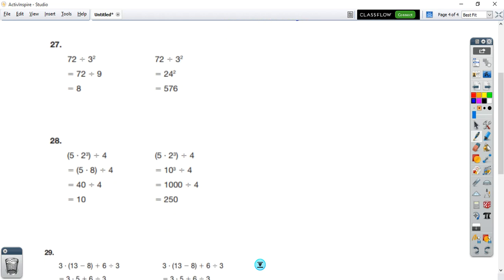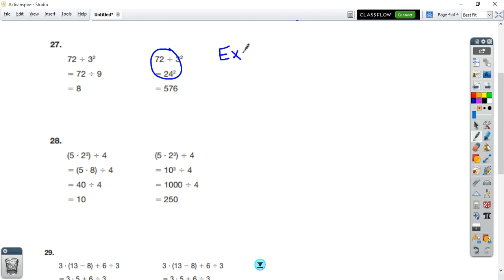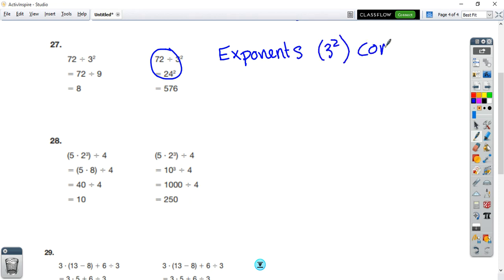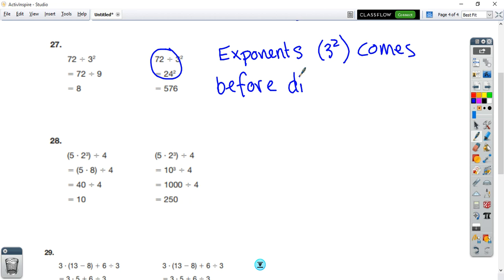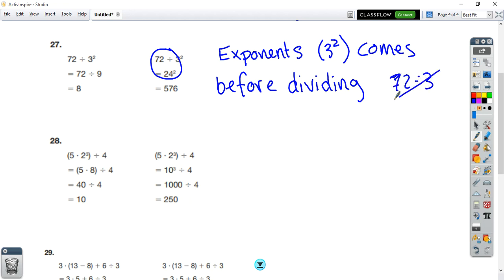Number 27 — they did 72 divided by 3 squared. Since we have PEMDAS, we should do the exponent first: 3 times 3 is 9, then divide. The other person did 72 divided by 3 first, then squared that. The mistake was right there — exponents come before dividing. 3 squared comes before dividing, and dividing 72 by 3 first is not what you're supposed to do.